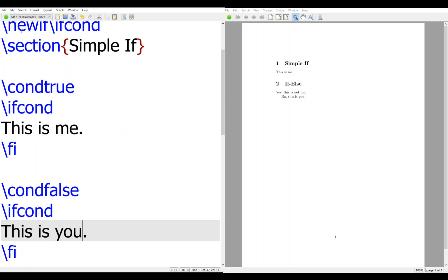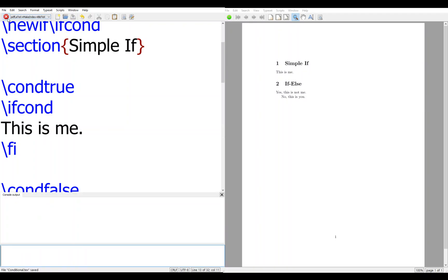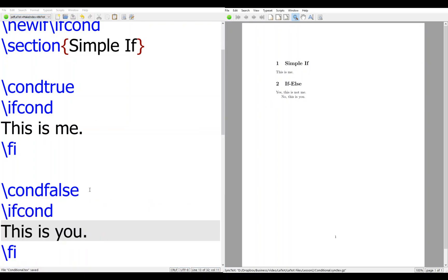So let's compile it. Then you can see only this is me. It's rendered. And this is you will not be run because the condition is false.